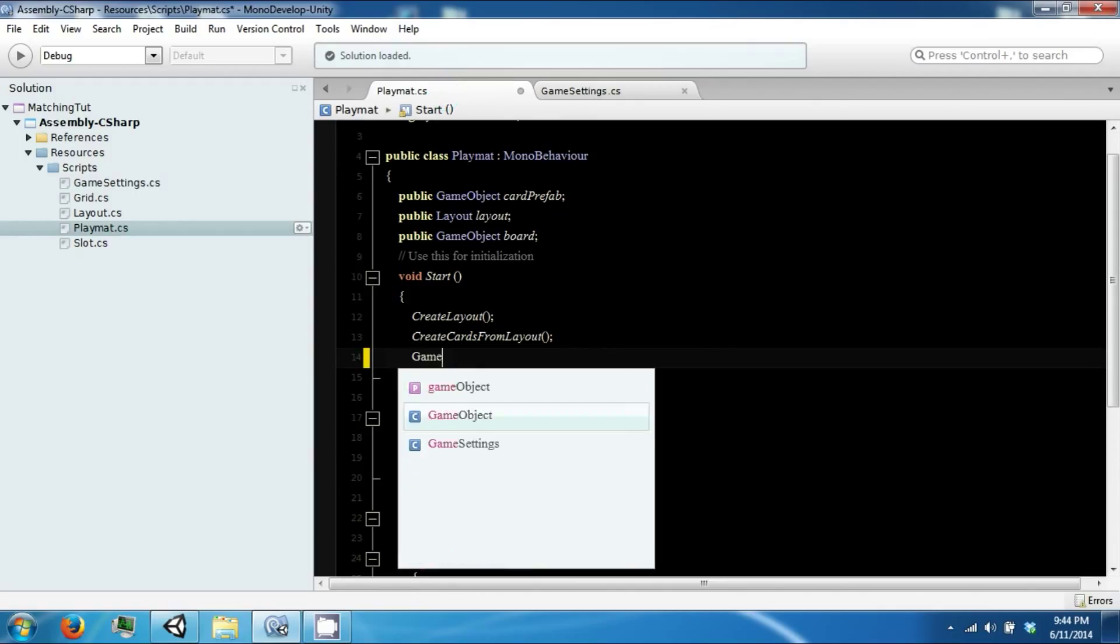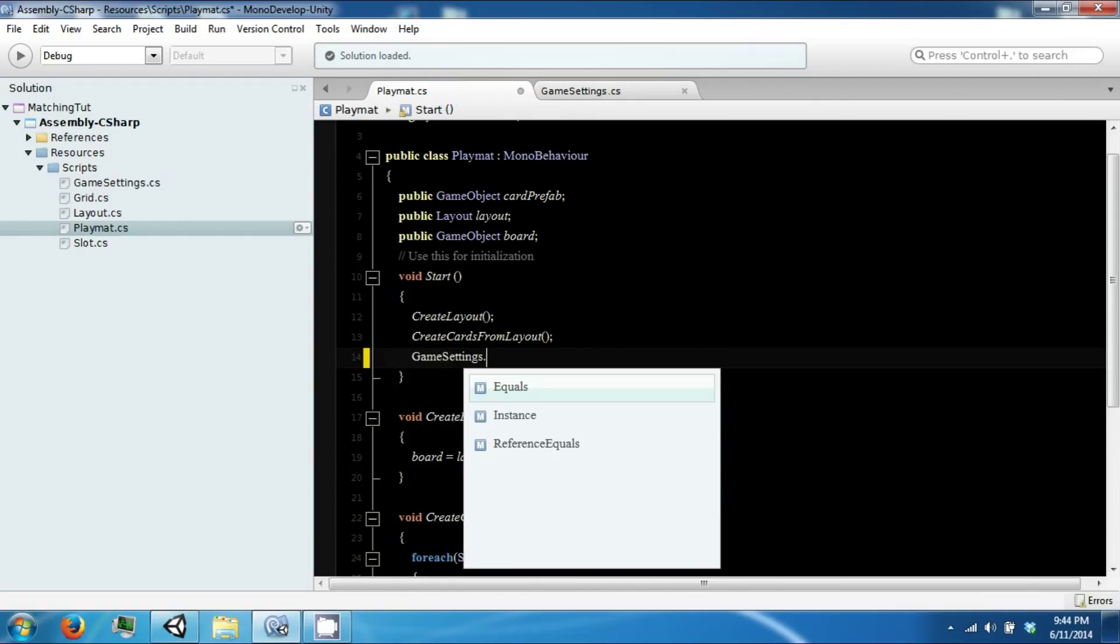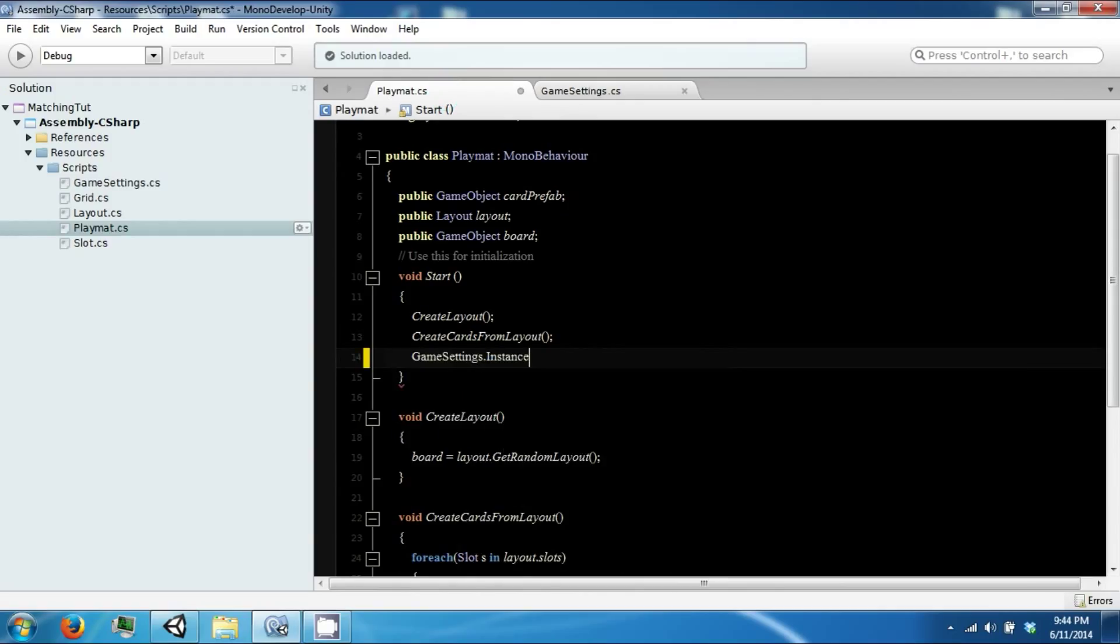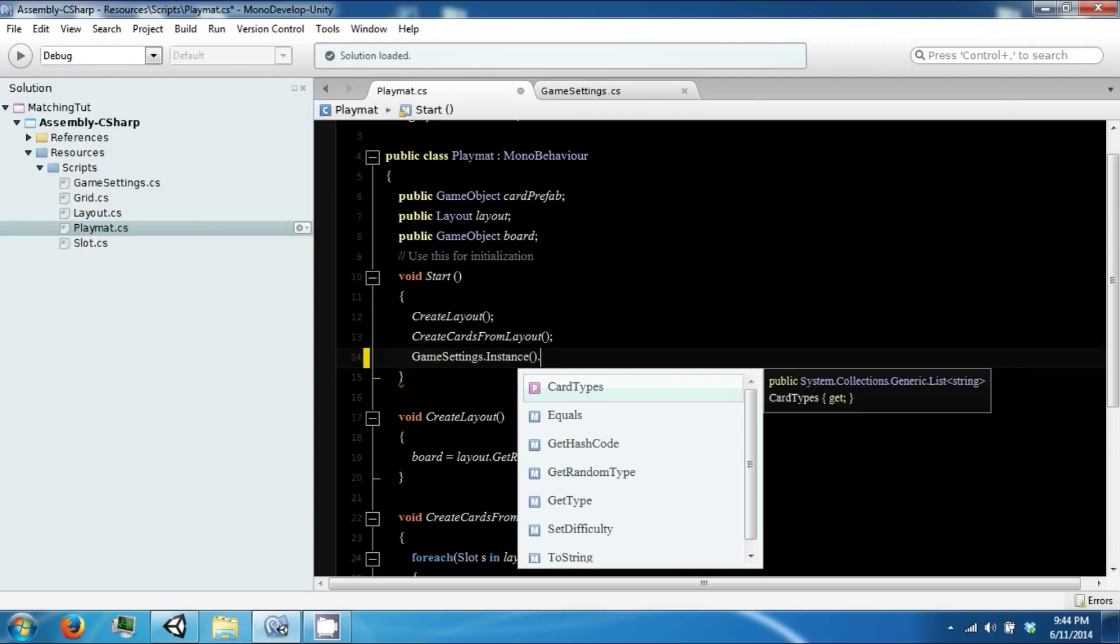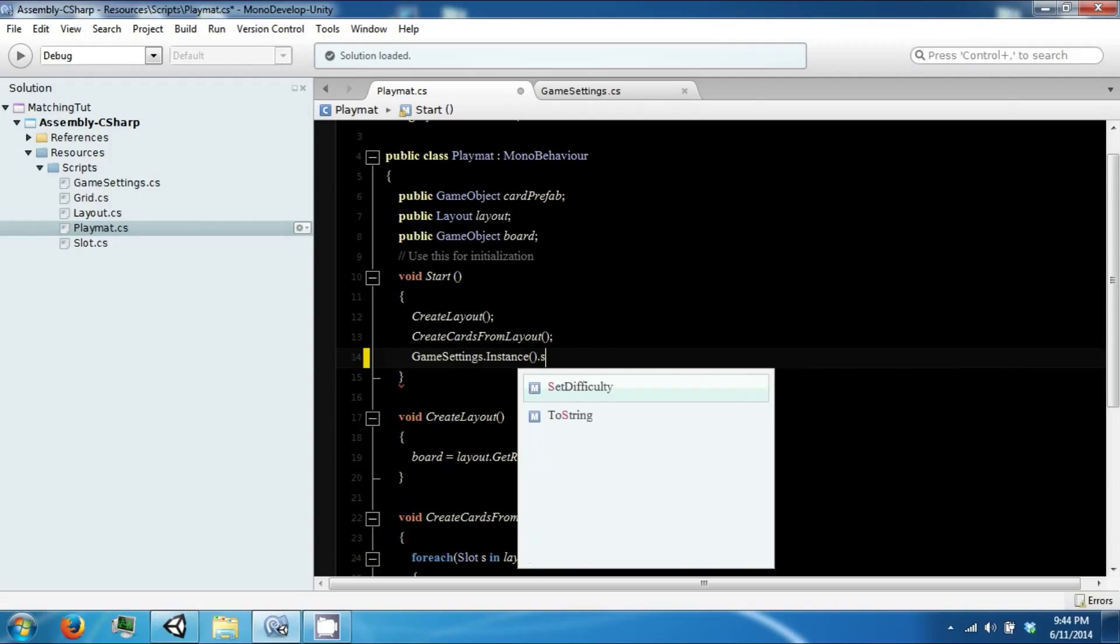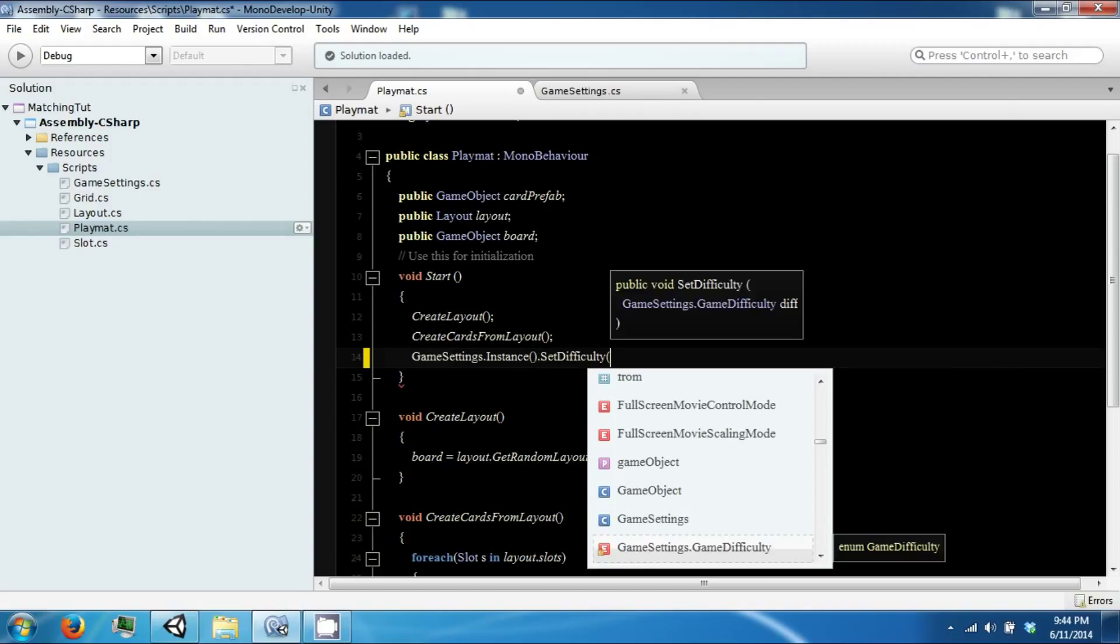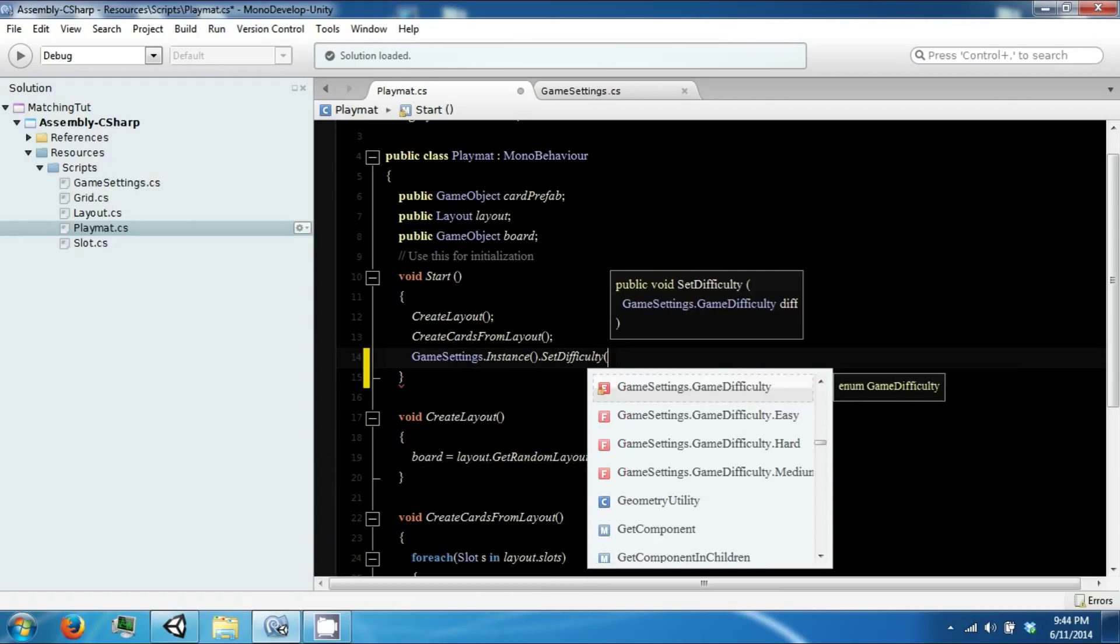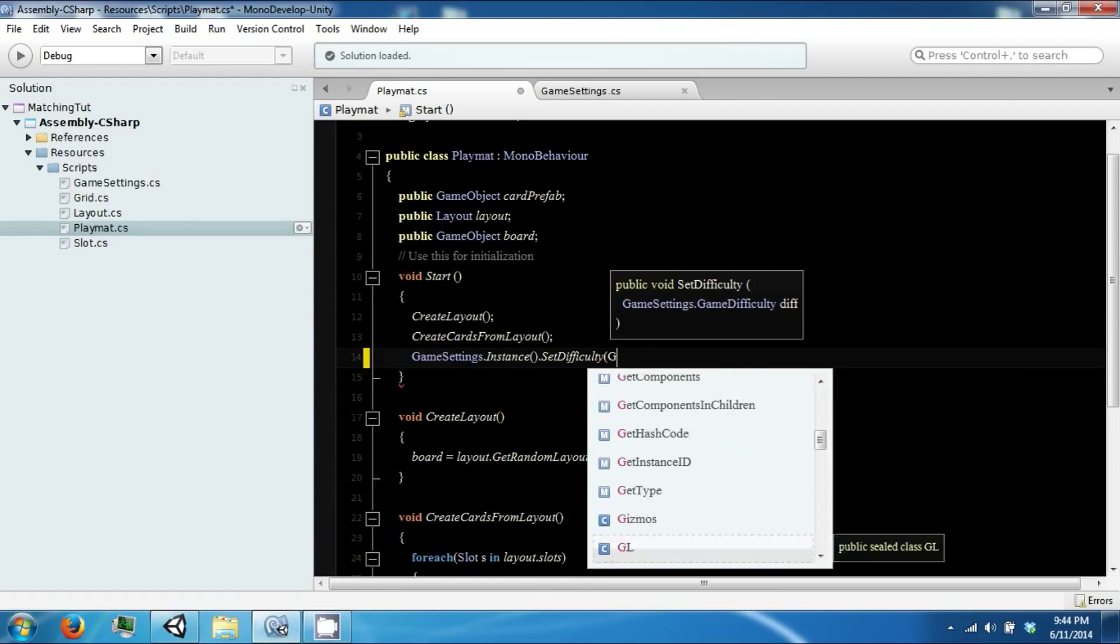In Playmat we can say Setting dot Instance. We're going to set our difficulty for testing. We just want to see if, we just want to go with medium.